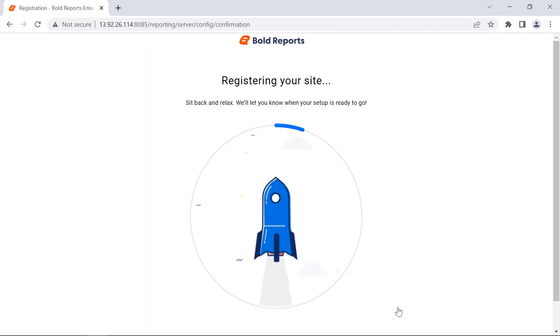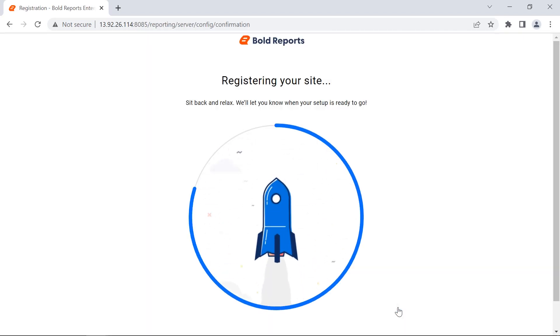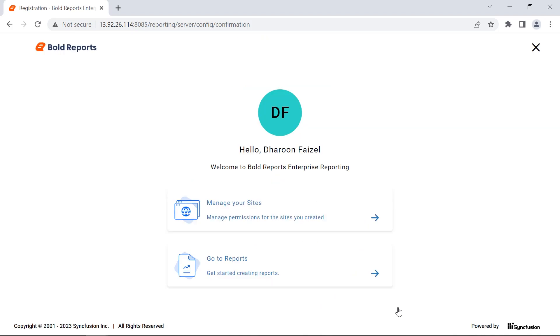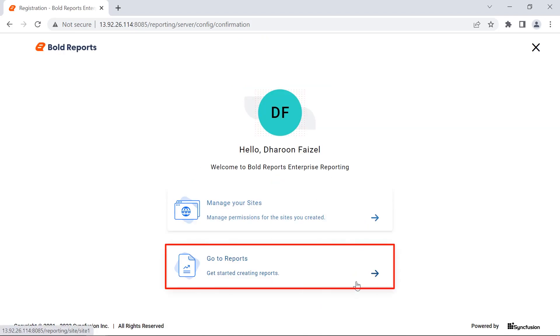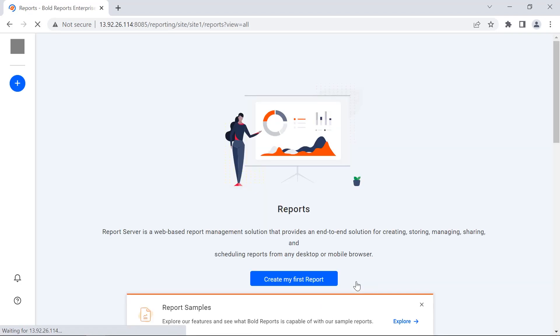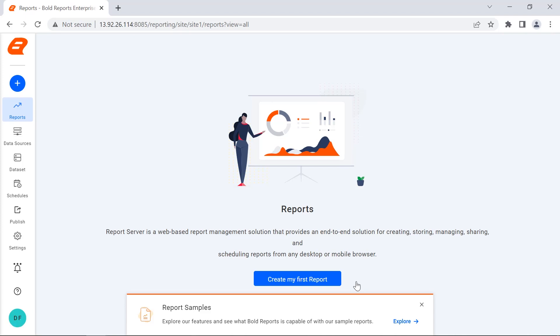The report tenant deployment has started and will run in the background. Next, click Go to Reports, and we are redirected to the View All page.